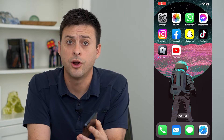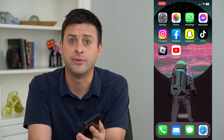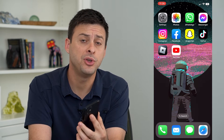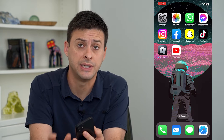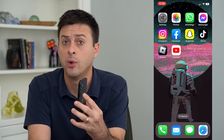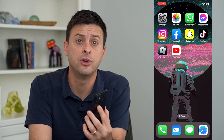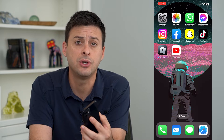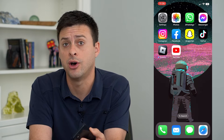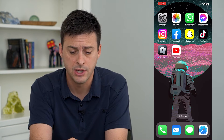Let's turn on or off downtime on your iPhone. If you want to schedule certain downtime where you can't use your iPhone or certain apps, you can always turn that on or off, and I'm going to show you how.